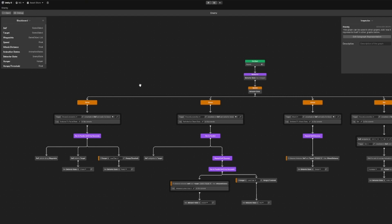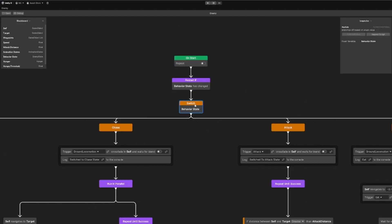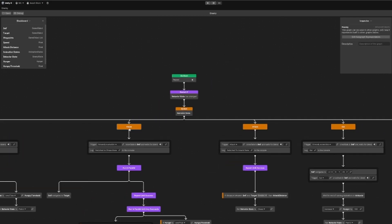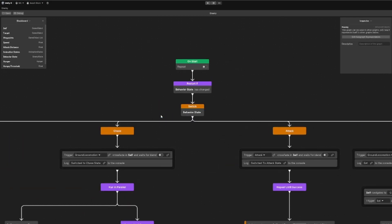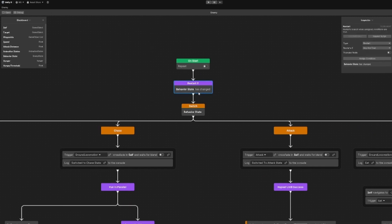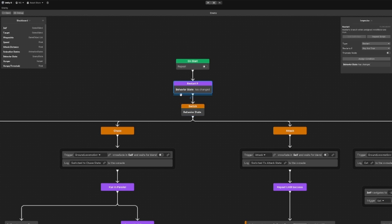I've built a small state machine here. On the top we have a switch statement which is based on an enum which has all these different state names such as patrol, chase, attack, and eat. Then we have a restart modifier node which restarts if the behavior state enum has changed.